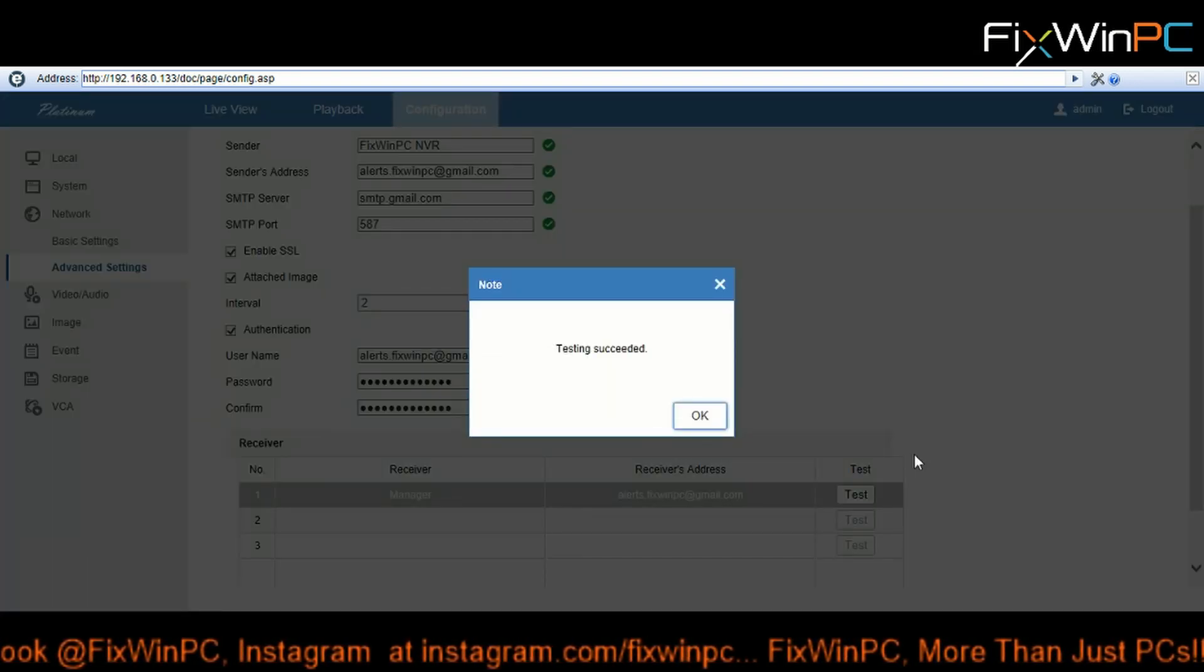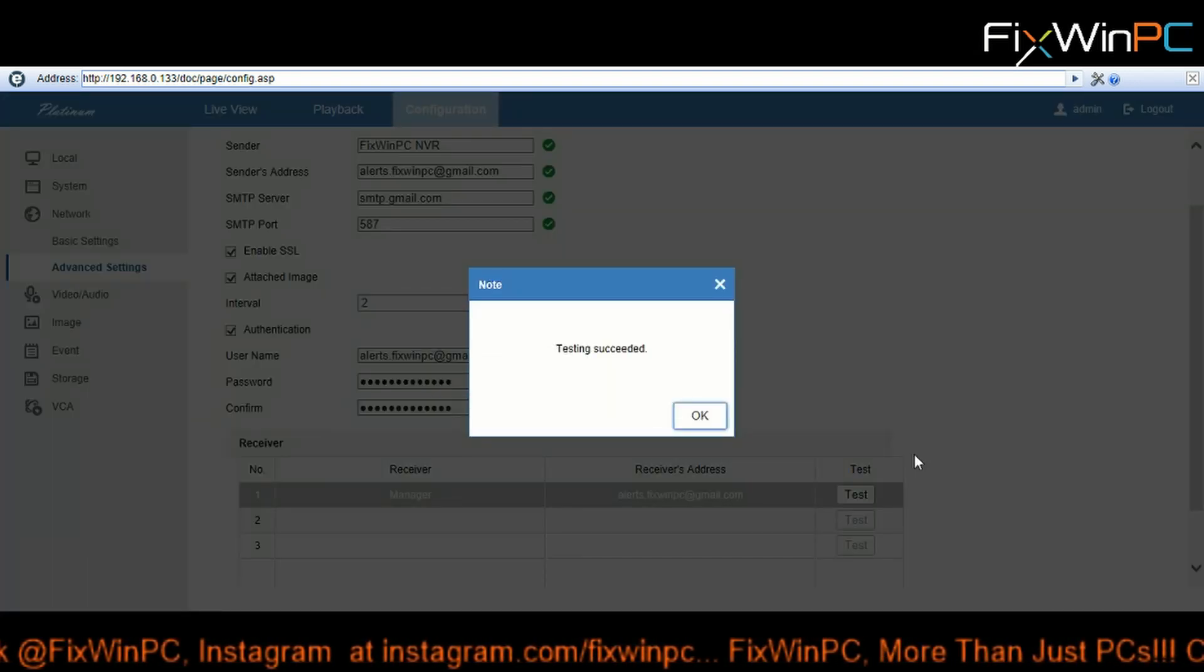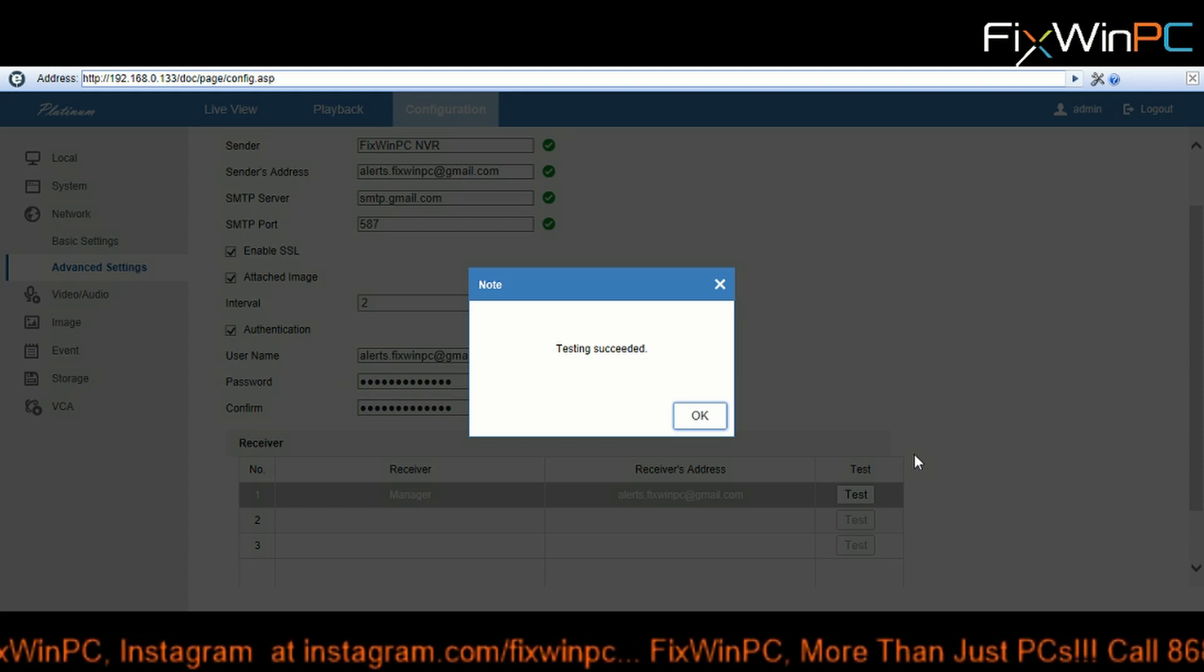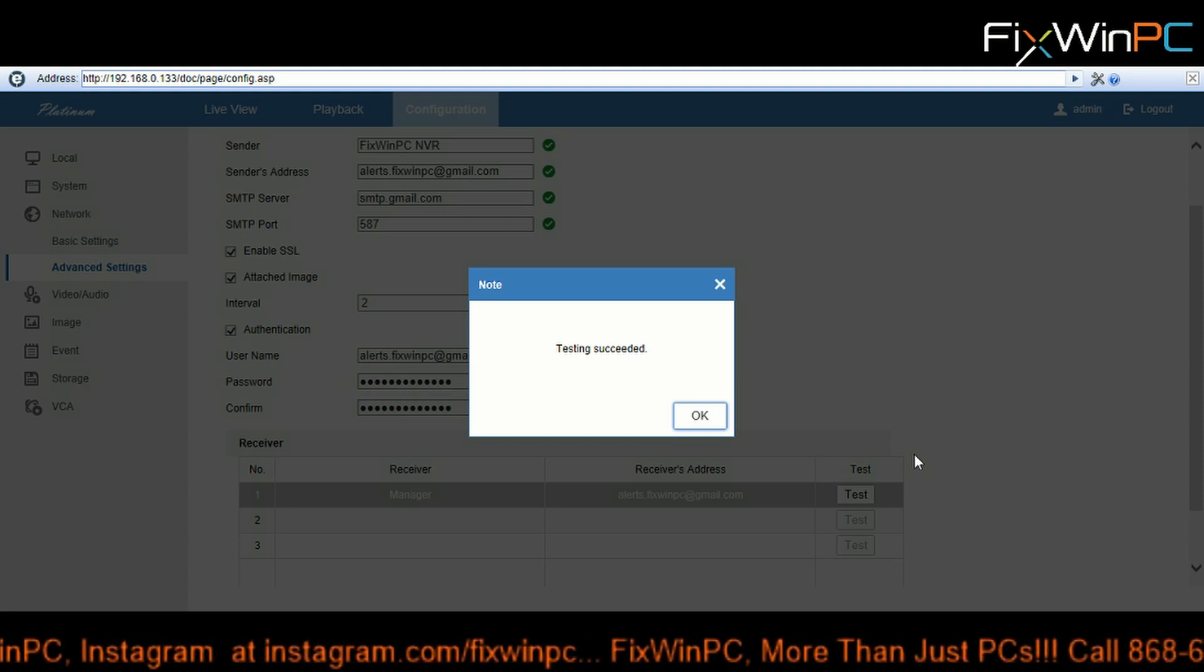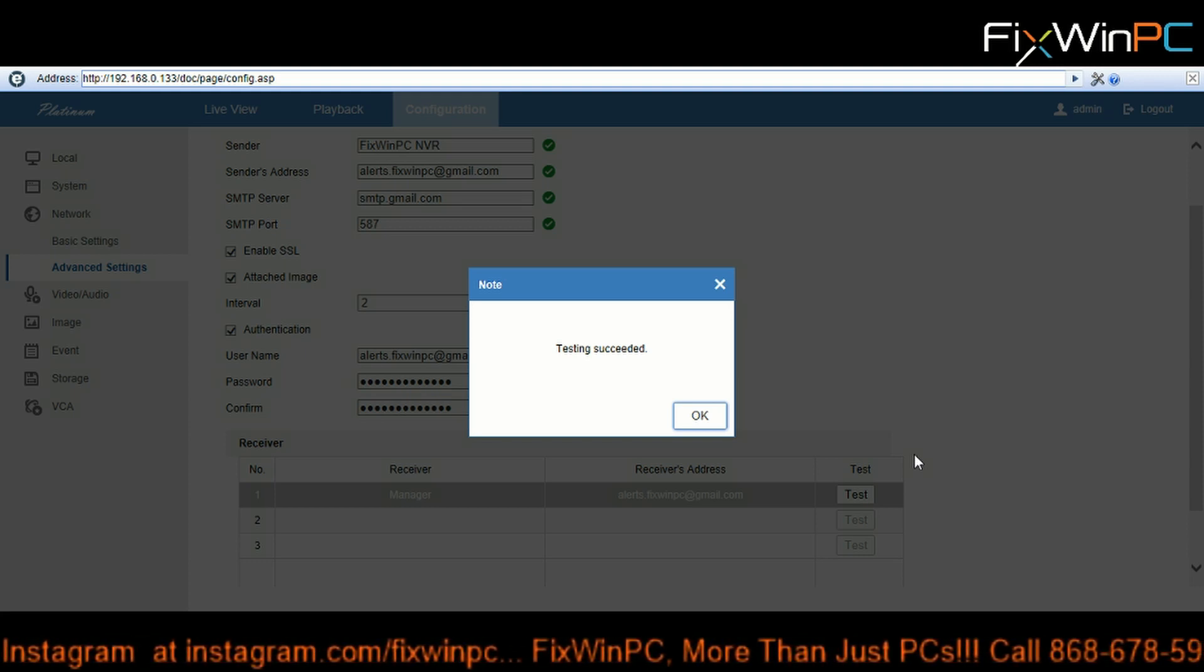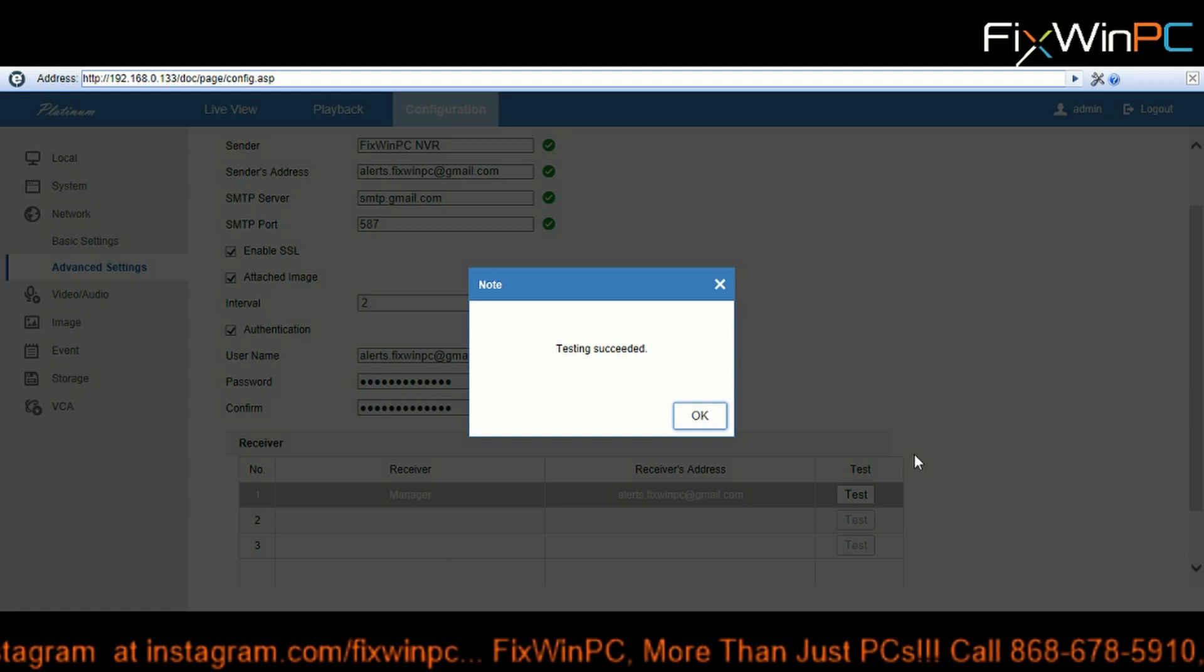See what I'm saying? Just fuss around till one works. So shortly I should get an email on my phone saying that it is a test.